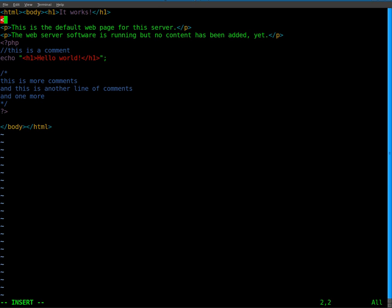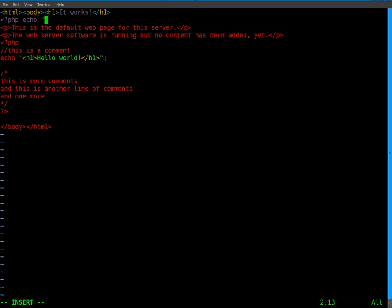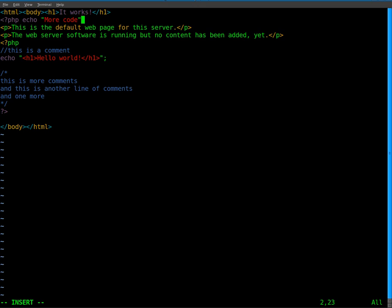So we do less than question mark PHP echo more code and then we'll put a semicolon there to end that command. And we'll do question mark greater than to close our PHP tags.